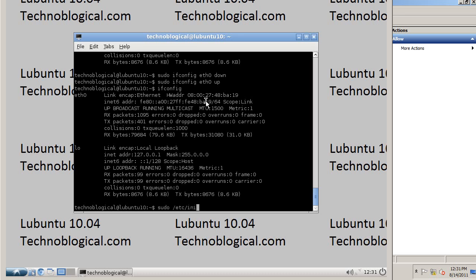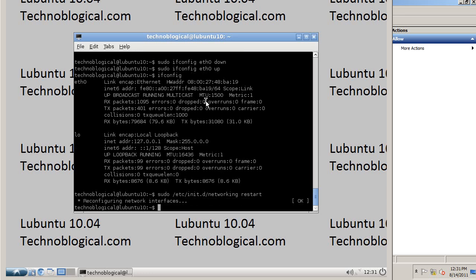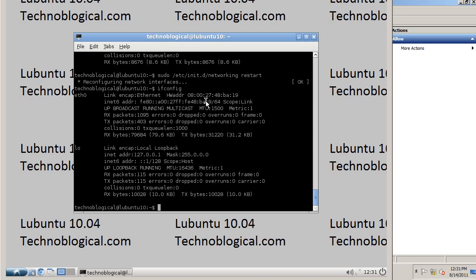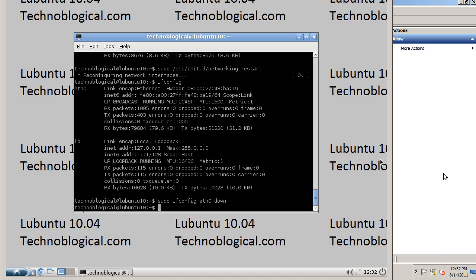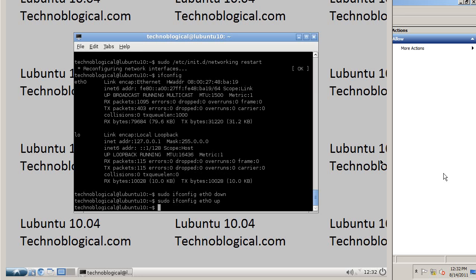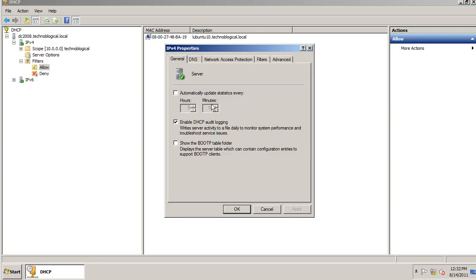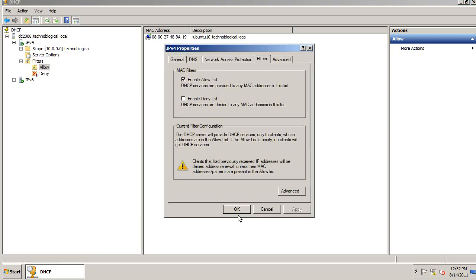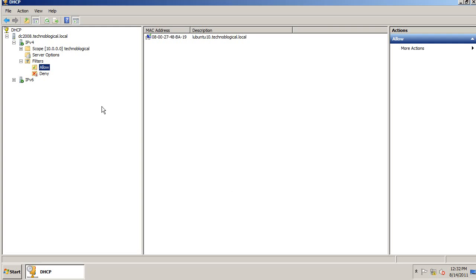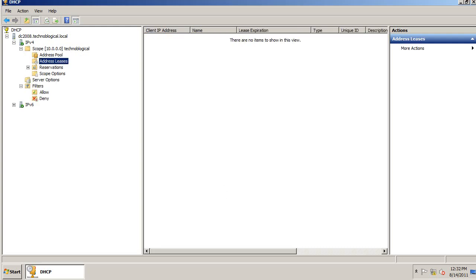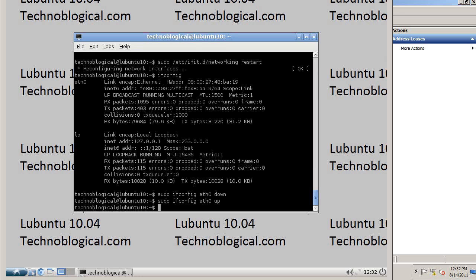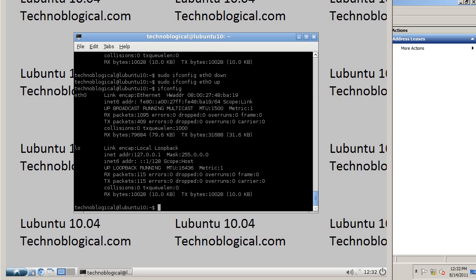inet.d. inet.d restart. ifconfig. sudo ifconfig. eth0 down. eth0 up. Make sure I've got our settings right. I am allowing. I do have allow filter enabled.